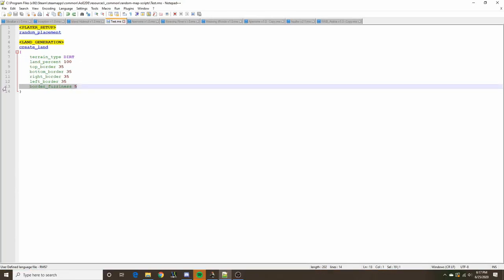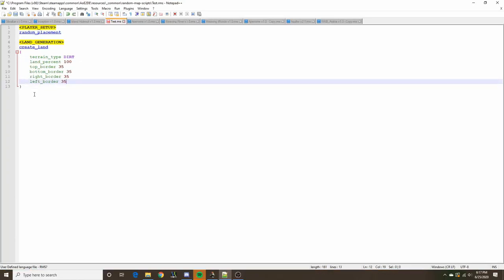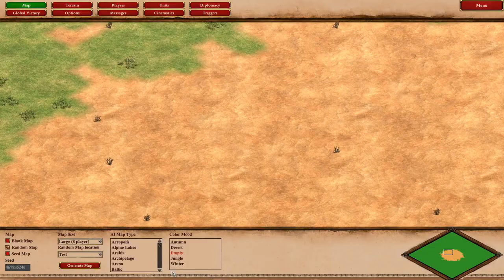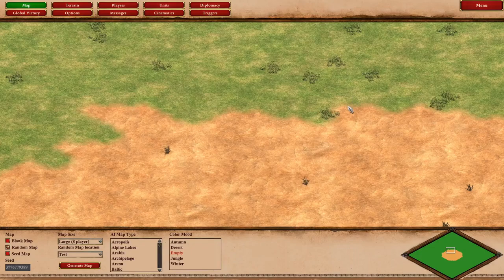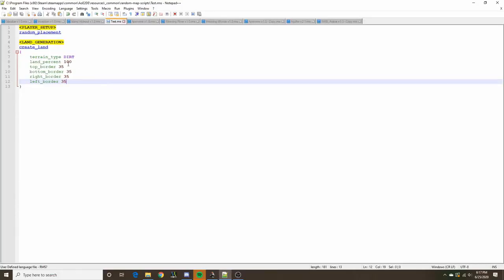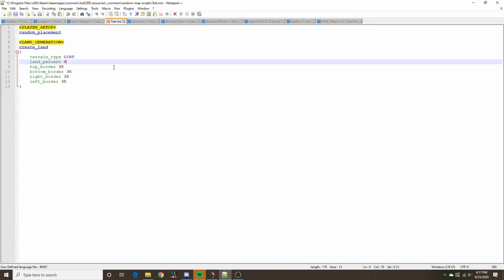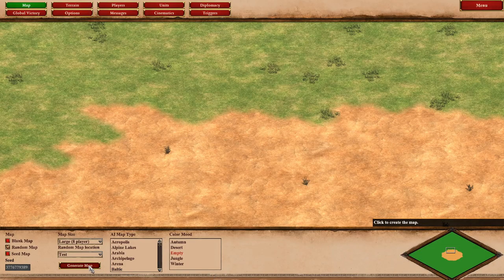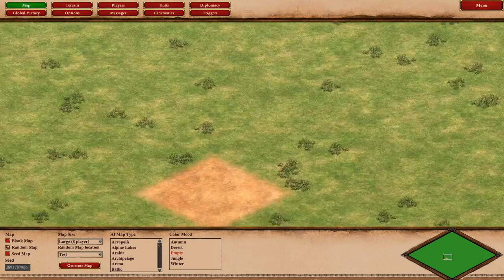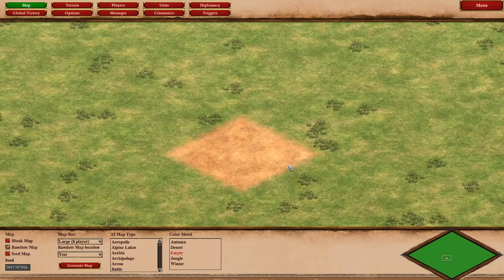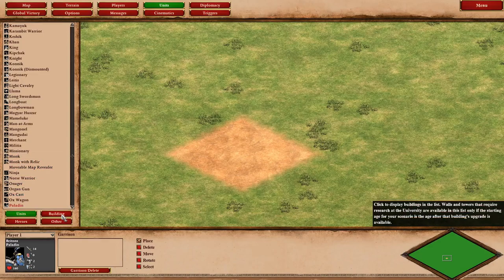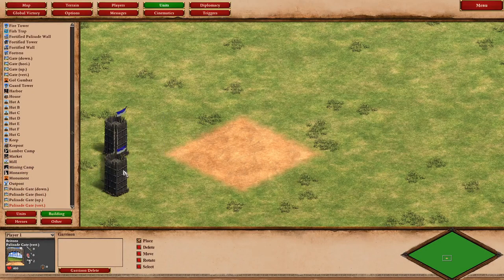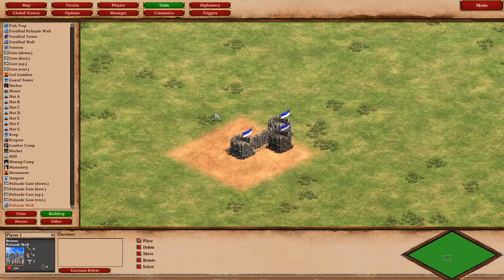The next thing to mention: when land percent is specified at 100%, it fills all the land contained within the specified border. But if we set land percent to zero, instead of generating absolutely nothing, it generates whatever the base size is set to. The default base size is three — about one, two, three tiles.